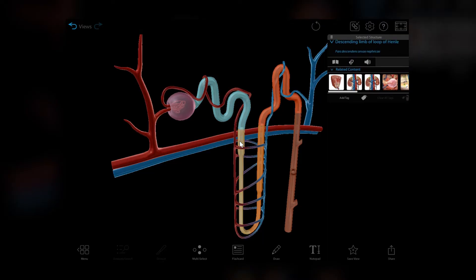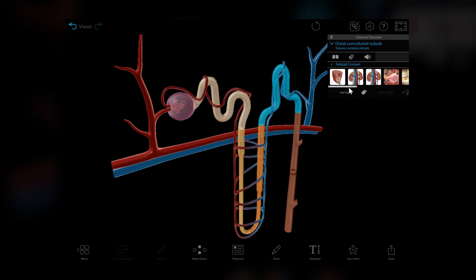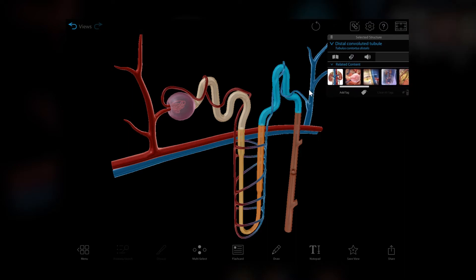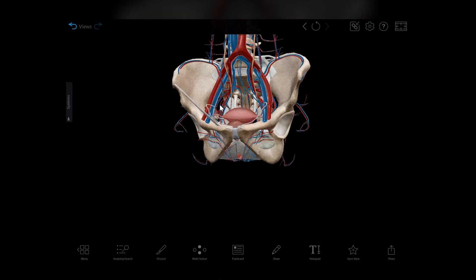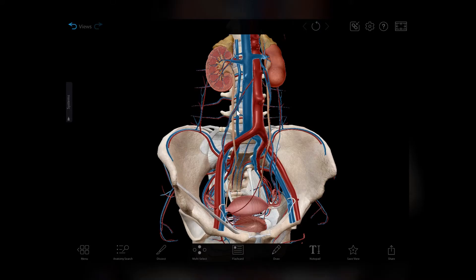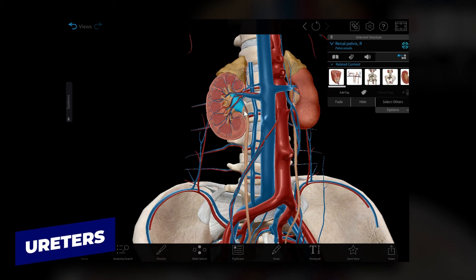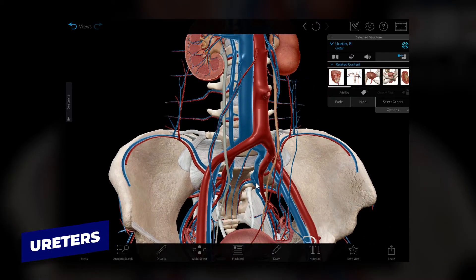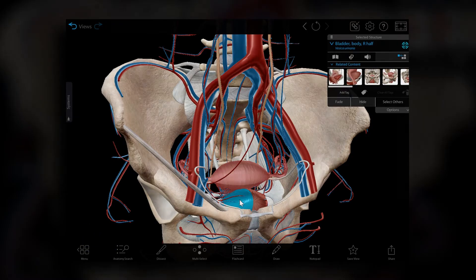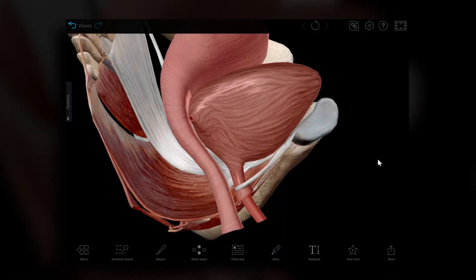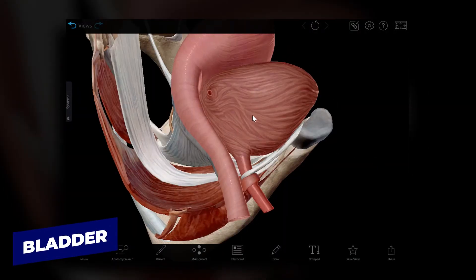Want more information on these processes? Check out the urine creation physiology animations, which you can also find in the related content box. After urine is created, it moves through the collecting ducts to the renal pelvis and then into the ureters, which take it to the bladder for storage.